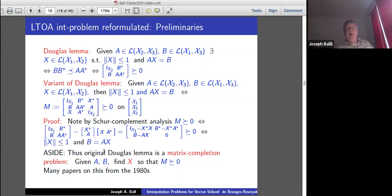The original Douglas Lemma can be seen as a matrix completion problem: form the matrix M, assume the two principal 2×2 block matrices are positive semidefinite, and ask when you can find X so the whole thing is positive semidefinite. If the obvious necessary conditions are satisfied, that's sufficient to find an X completing the matrix to a positive semidefinite one. There's a whole slew of papers on this topic from the 80s.